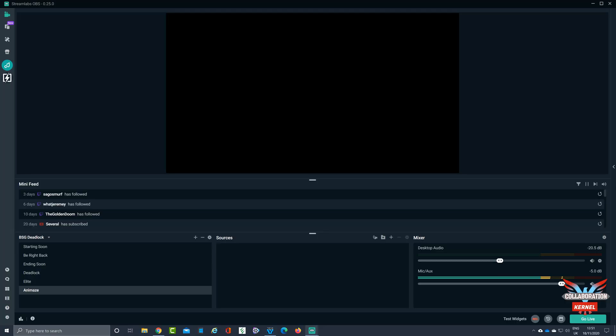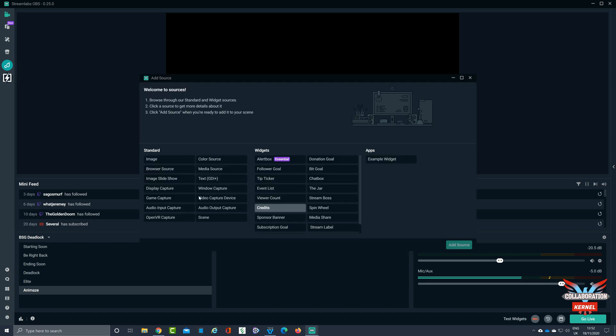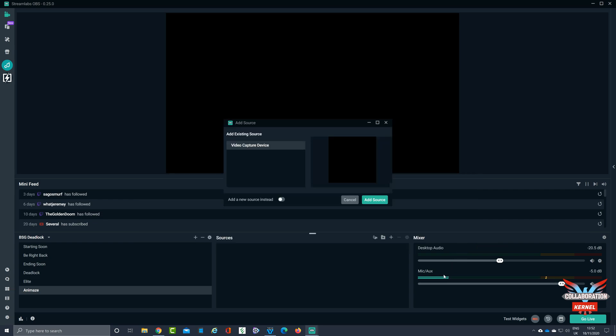So here I am in Streamlabs OBS, standard window. If you're familiar with Streamlabs OBS, you know exactly where I am. I'm going to create a new folder over here called Animaid, and then I'm going to add a new source. This source is going to be a video capture device. Clicking on that, it'll prompt you and tell you that it's a built-in webcam, Logitech webcam, capture cards, that sort of thing. That's what I want, I'm going to add that as a source.